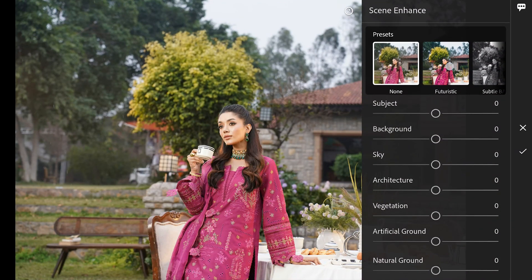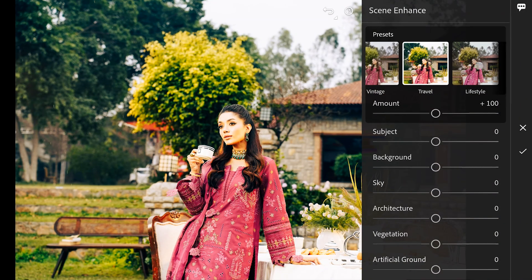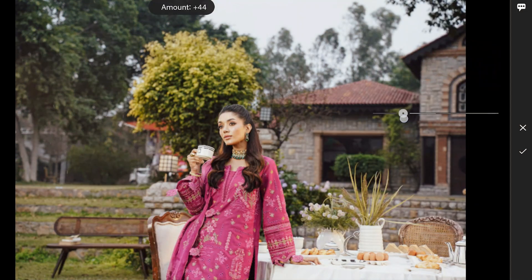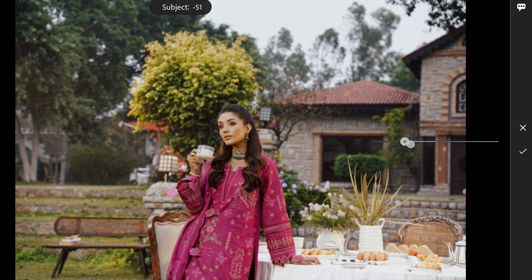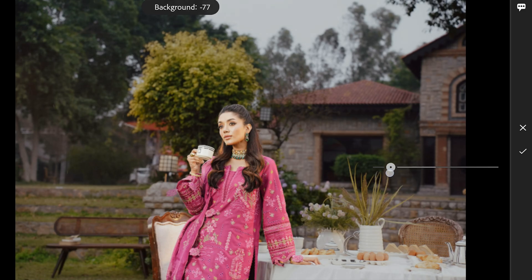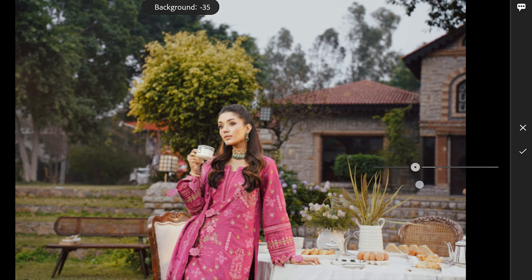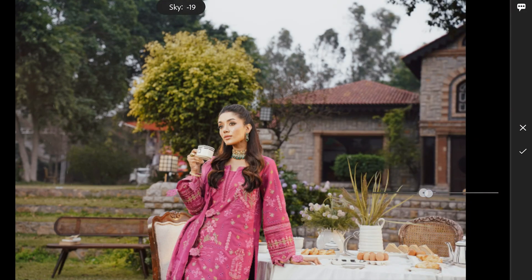Starting by selecting a desired preset — selecting the lifestyle preset here. You can change the intensity of the preset too. Now we'll use the scene sliders to enhance them individually. Starting with the subject, enhancing it to give more limelight. We'll decrease the overall background enhancement a bit — this affects everything except the subject, but we will individually enhance other sliders too.